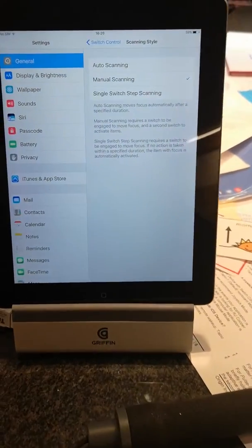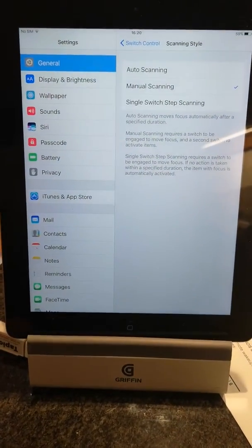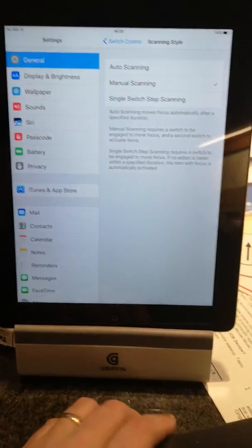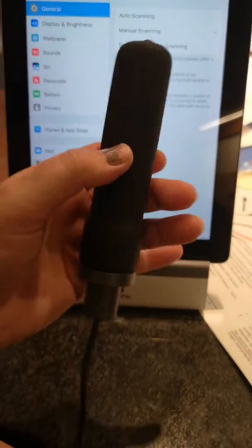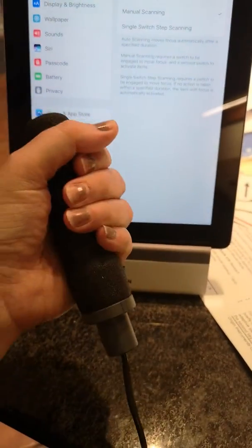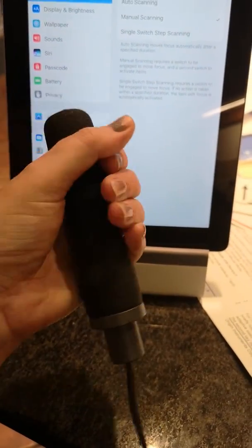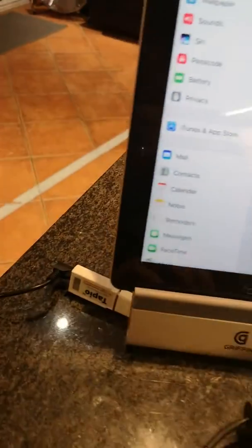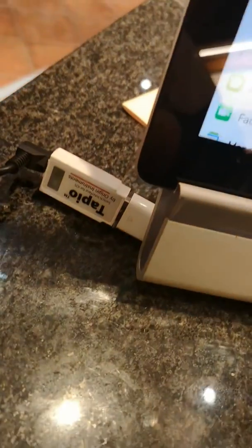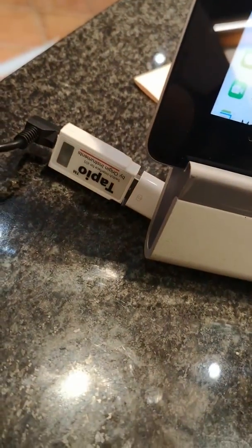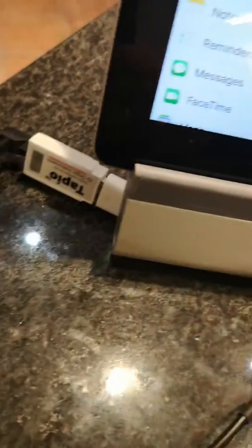Okay, I've set up the switch. It's a palm handheld switch with the Tapio plug and play interface.